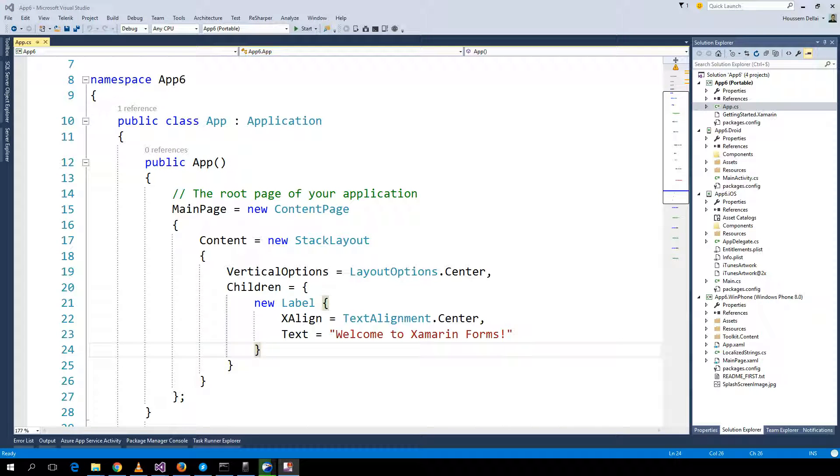Hi, I'm Hossein Della'i. In this video we will see how we can add Google AdMob ads inside our Xamarin Forms application.